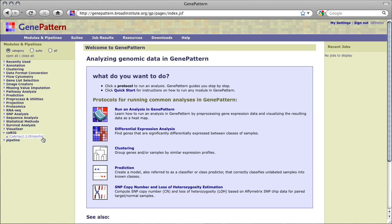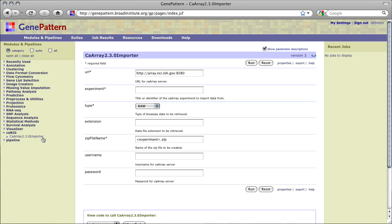CA Array is an open source array data management system which guides the annotation and exchange of array data across the Cancer Biomedical Informatics Grid, or CABIG. More information about CA Array and CABIG can be found at cabig.cancer.gov.